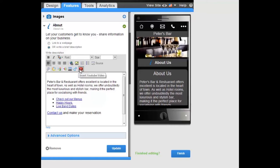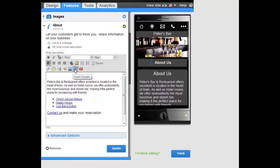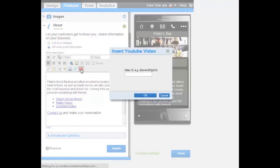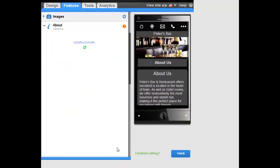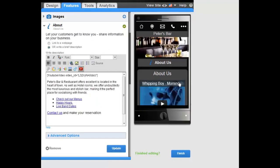You can also insert YouTube videos, PayPal and Google Wallet payment options, and mobile ads. Just select the icon of your choice and enter the relevant information and click OK. Don't forget to click Update on the feature to add it to your site.